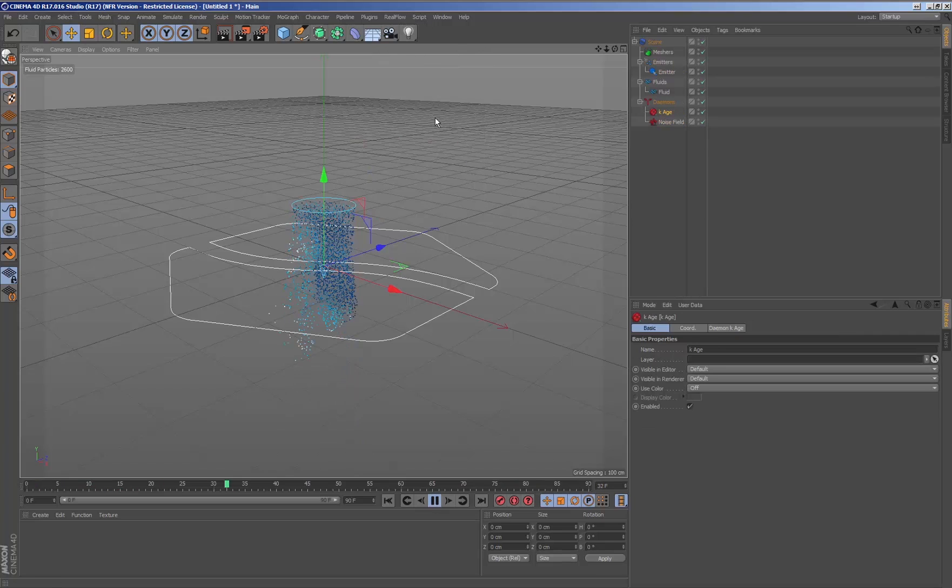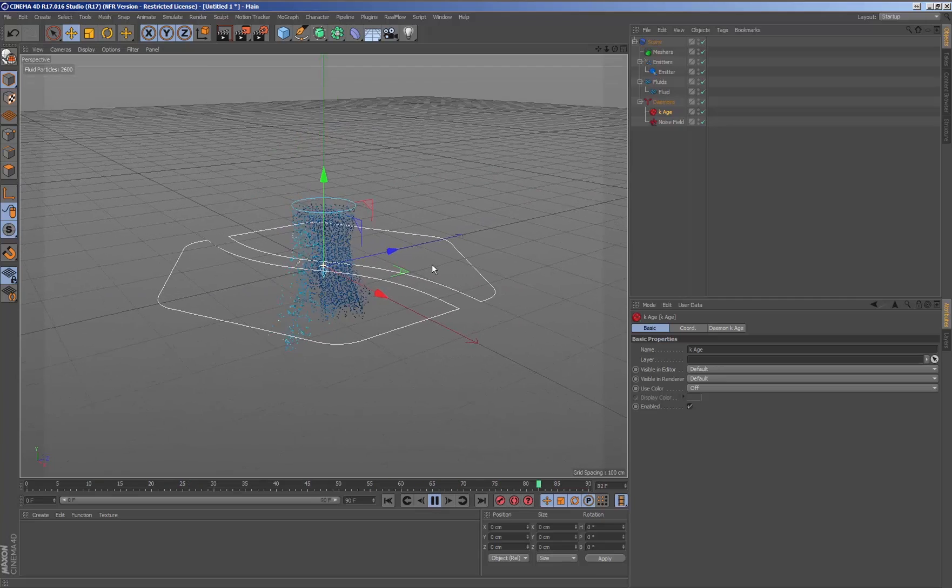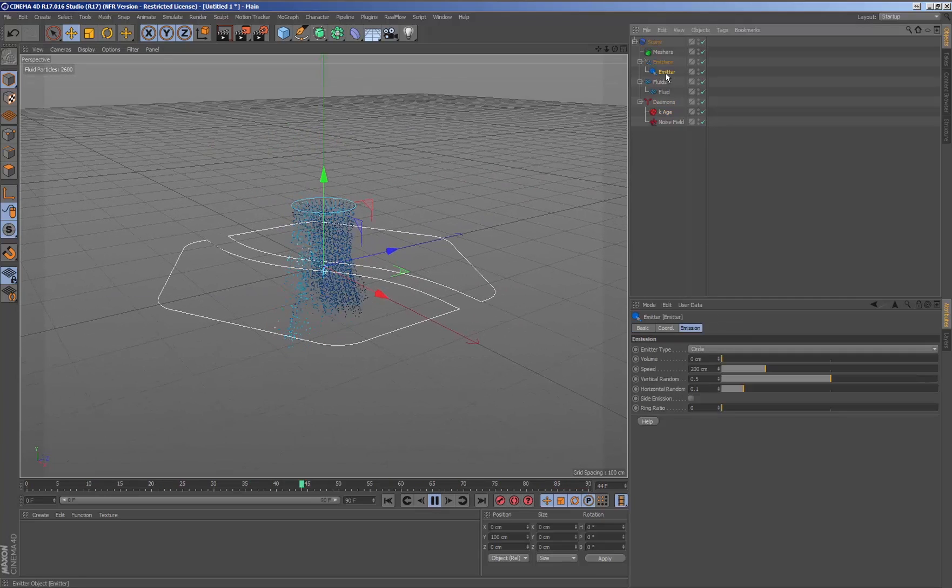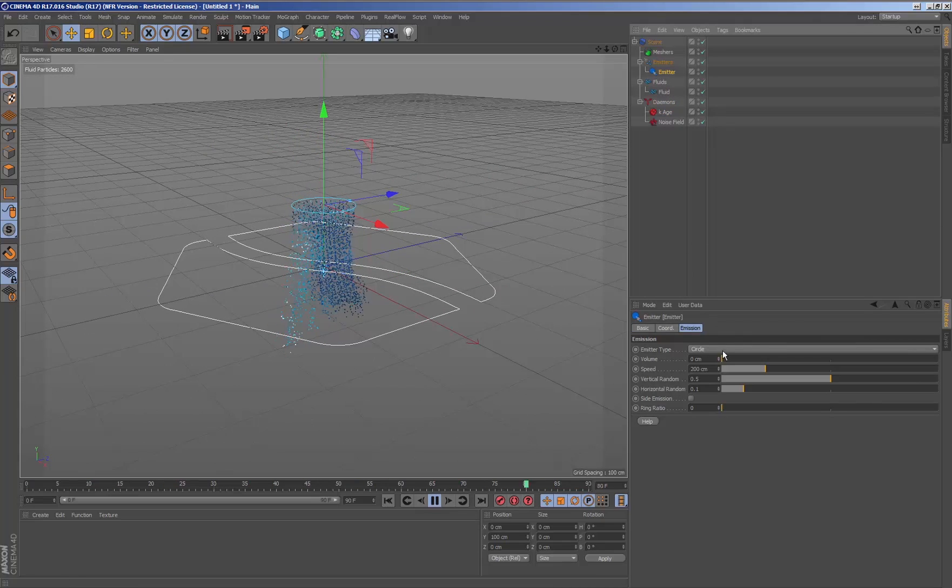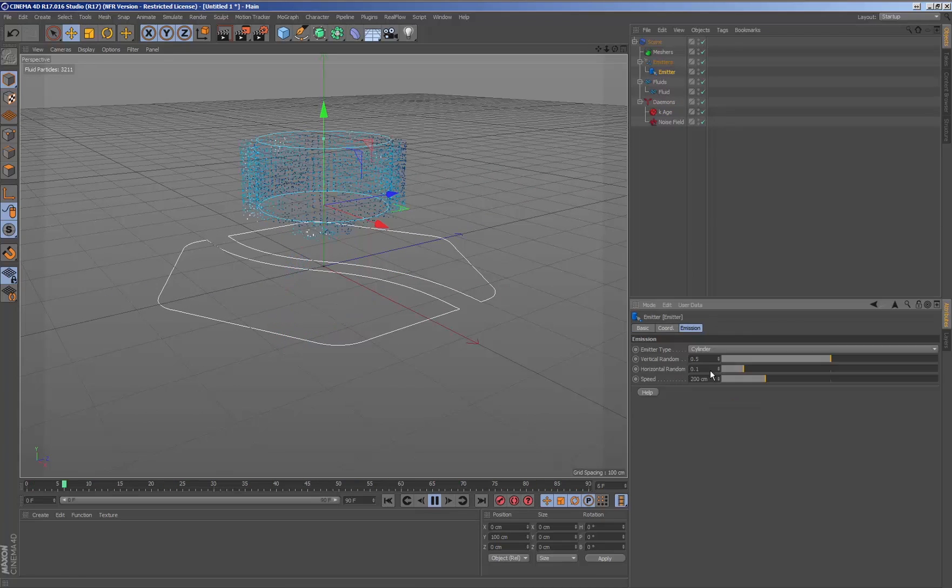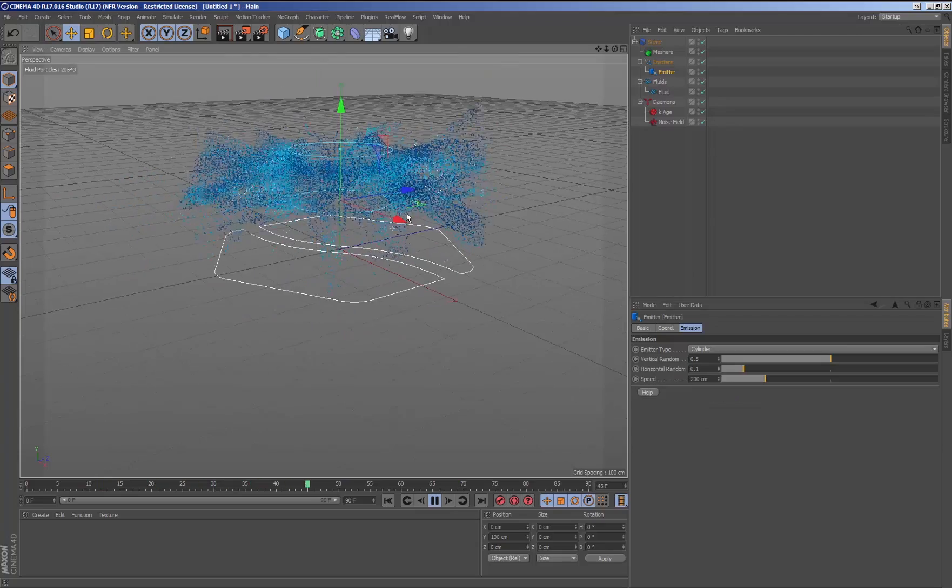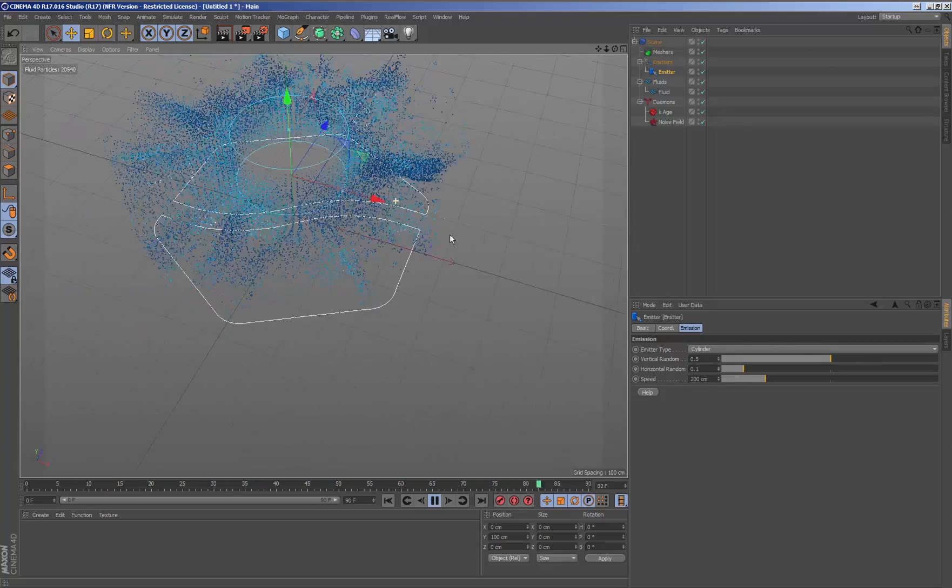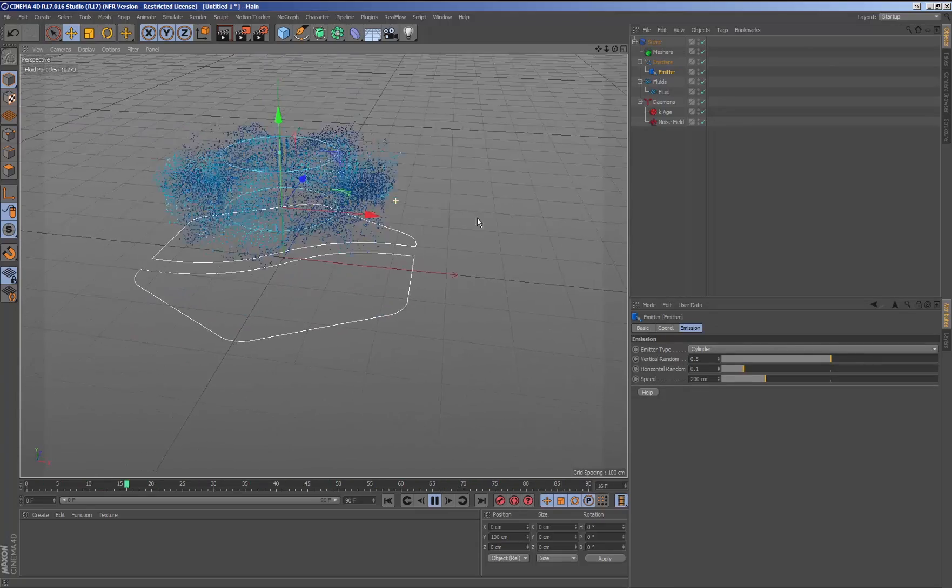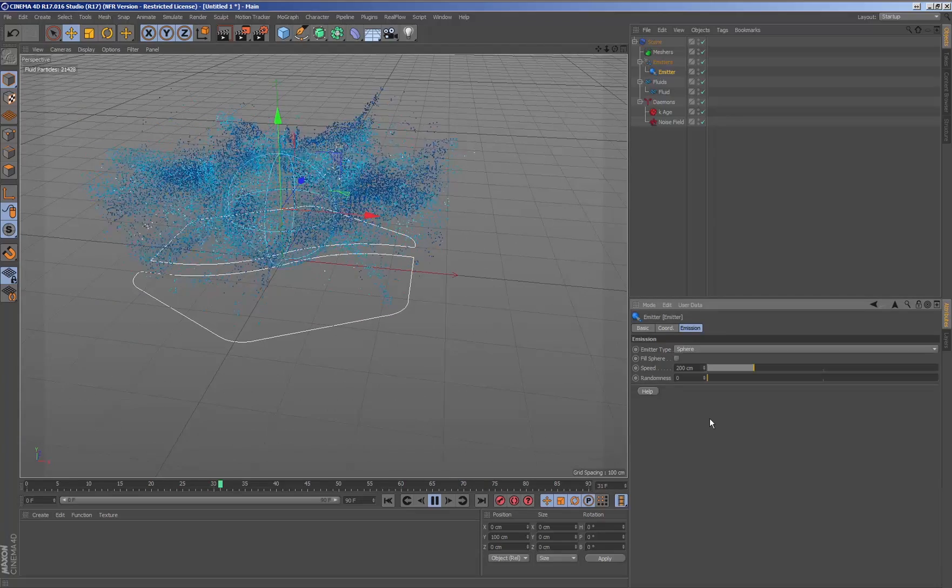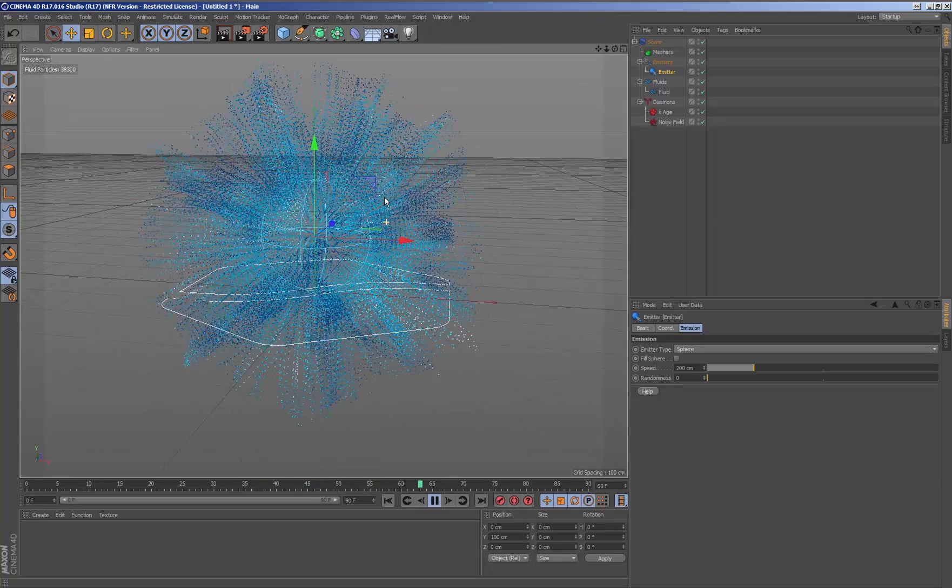One of the main advantages of working with RealFlow for cinema is that we can make changes in real time affecting our simulation. This way we can add daemons or change the parameters and see how the simulation changes without needing to re-simulate. For example, we could change the type of emitter in simulation time and see how it behaves as of this moment.